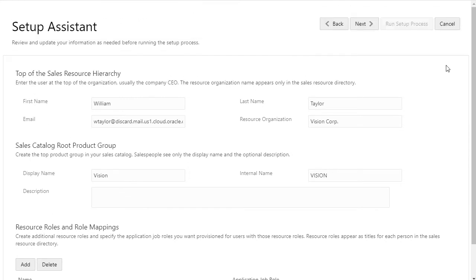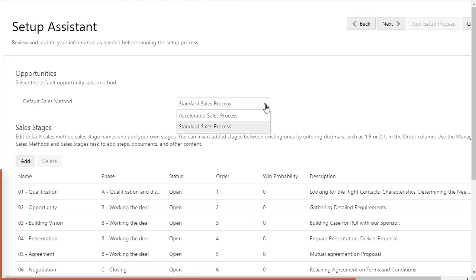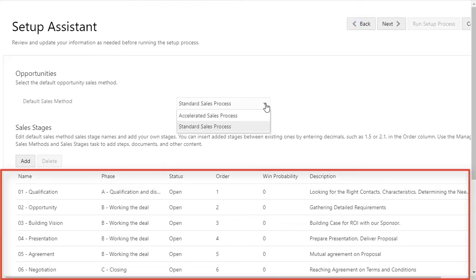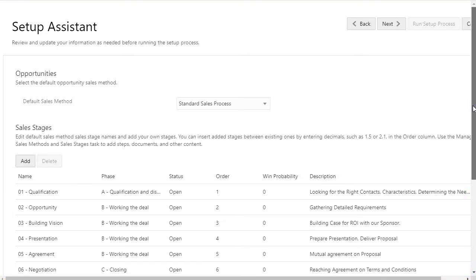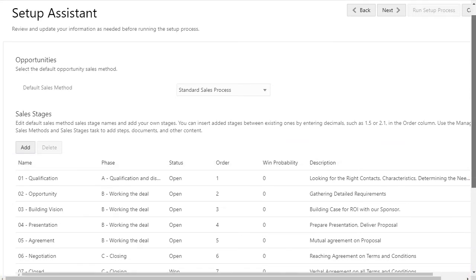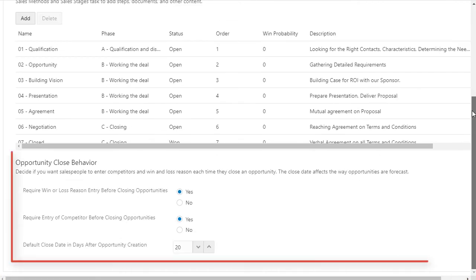Next, you select the default sales method you want to use for opportunities. While you can edit some of the sales stage information, you must set up the details of your guided selling in the application later.